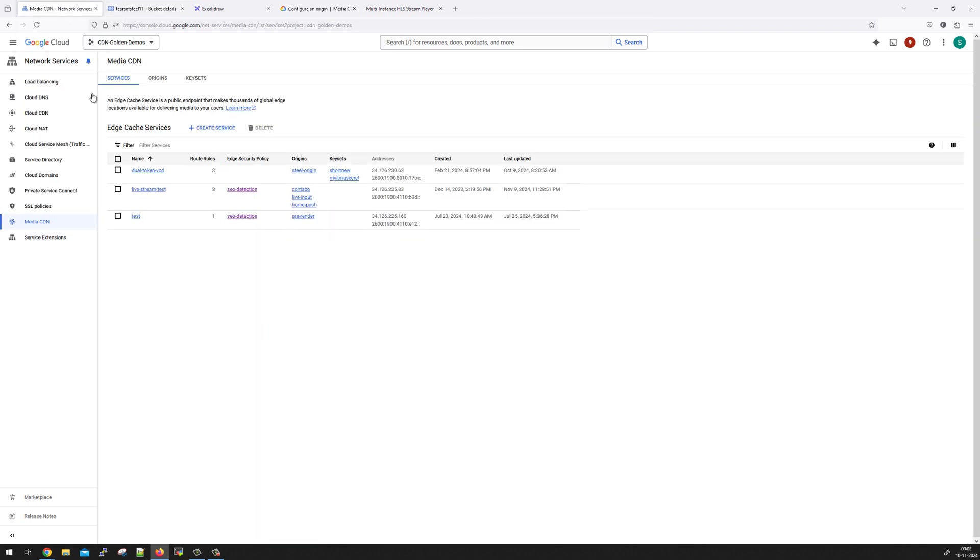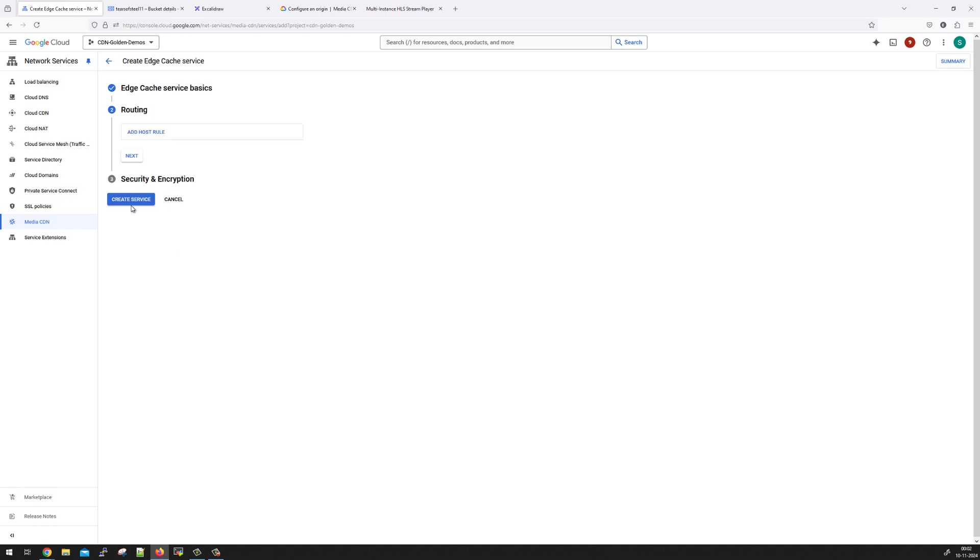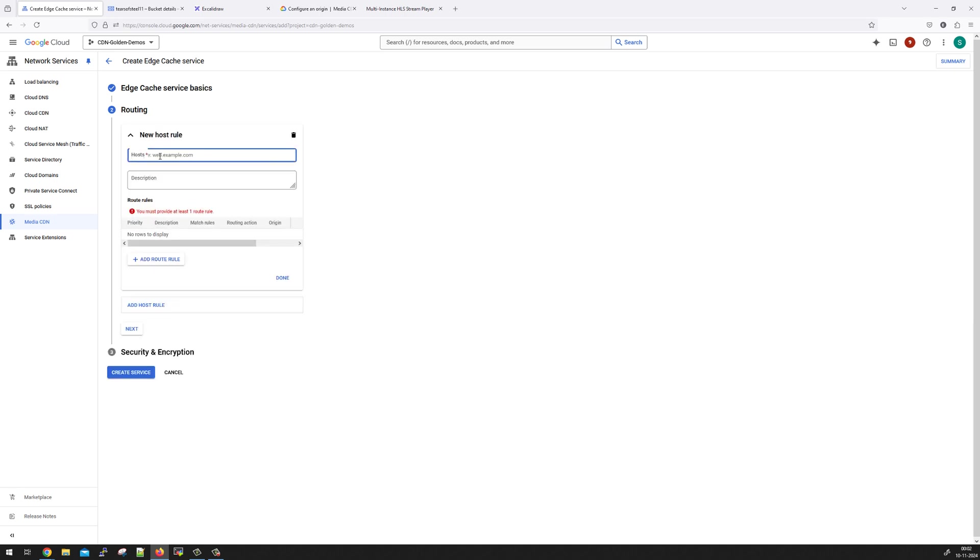Now, let's go ahead and click on Create Service to create Media CDN setup, give a service name called DumbTutorialsDemo and click on Next. And now we are going to add multiple rules. First rule is the host rule. That means what host name are you going to use for delivering the content to the end users. So in this demo,